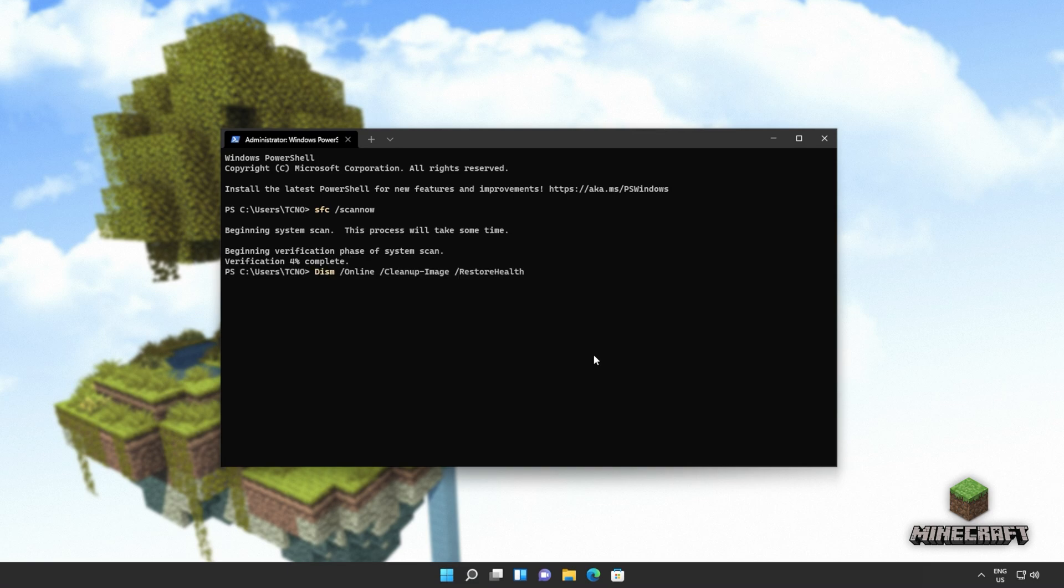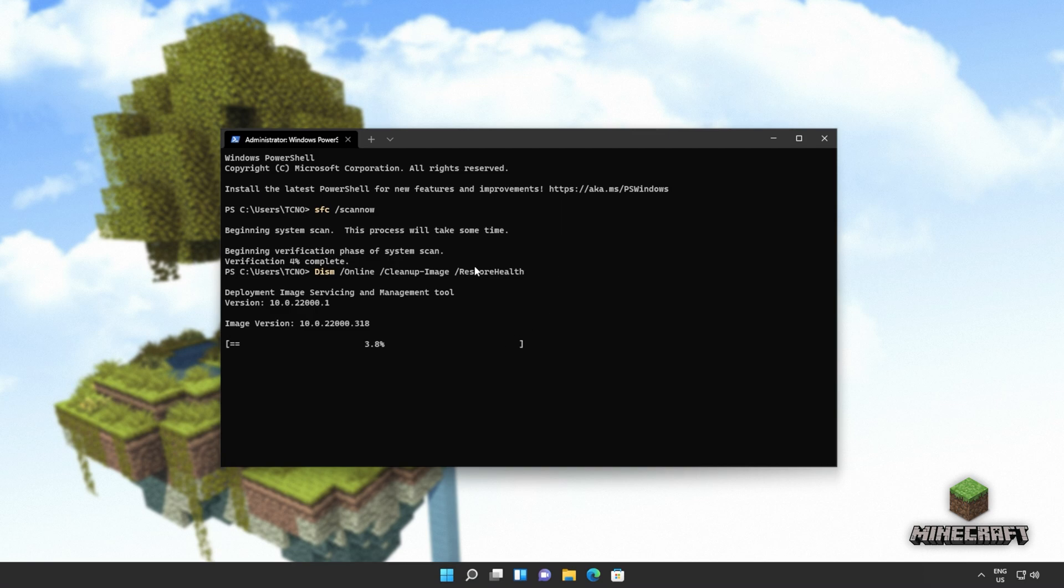which is dism online cleanup image restore health. This will go through our Windows image, repairing any issues that it finds. Once again, this will take some time to complete, and if it finds any issues, it should try and fix them.